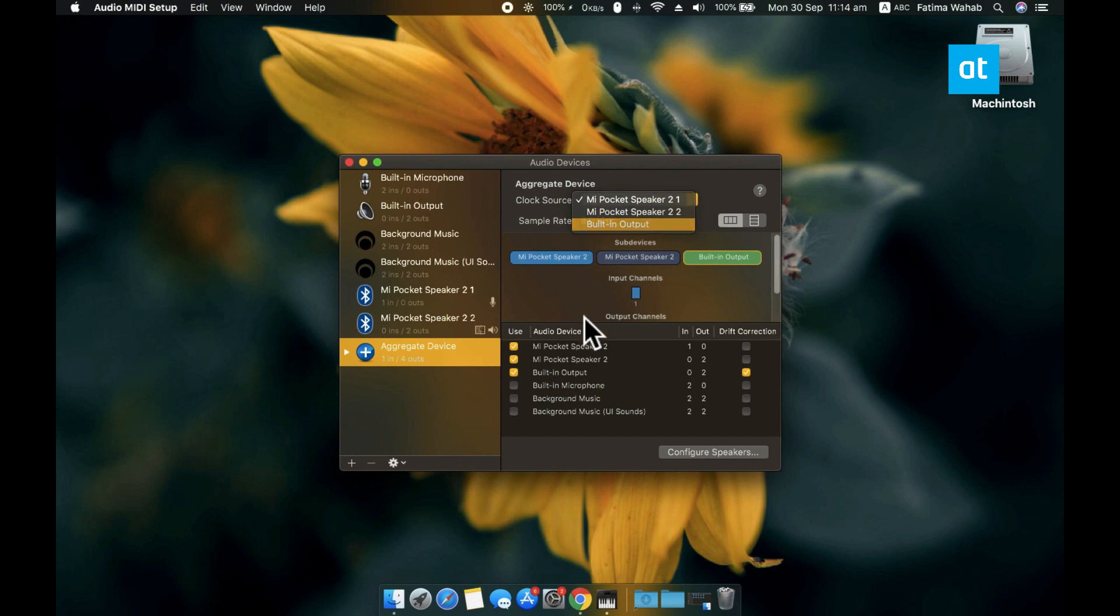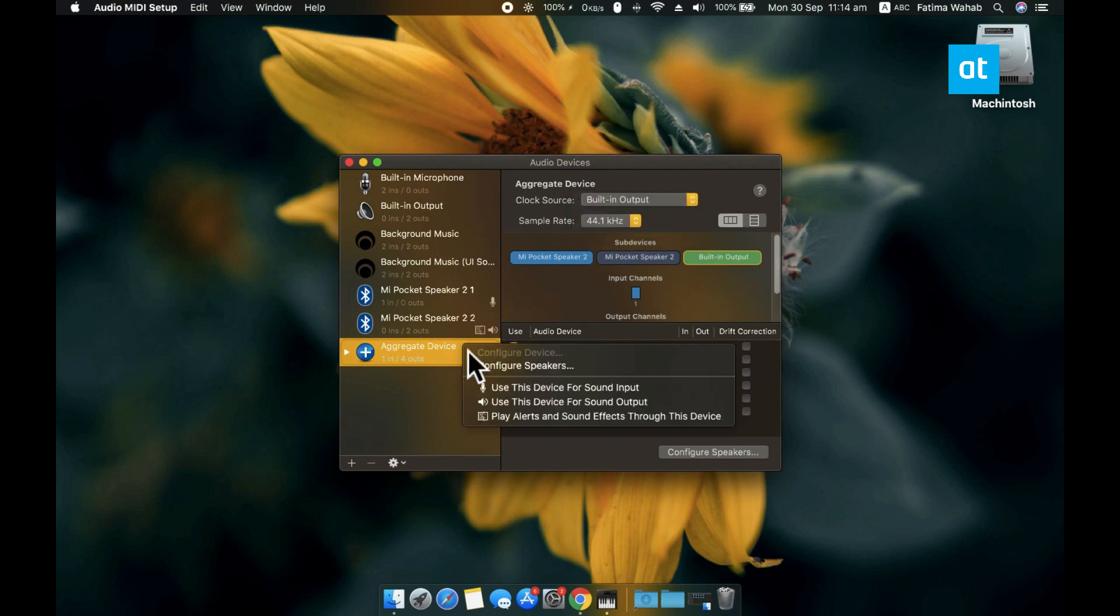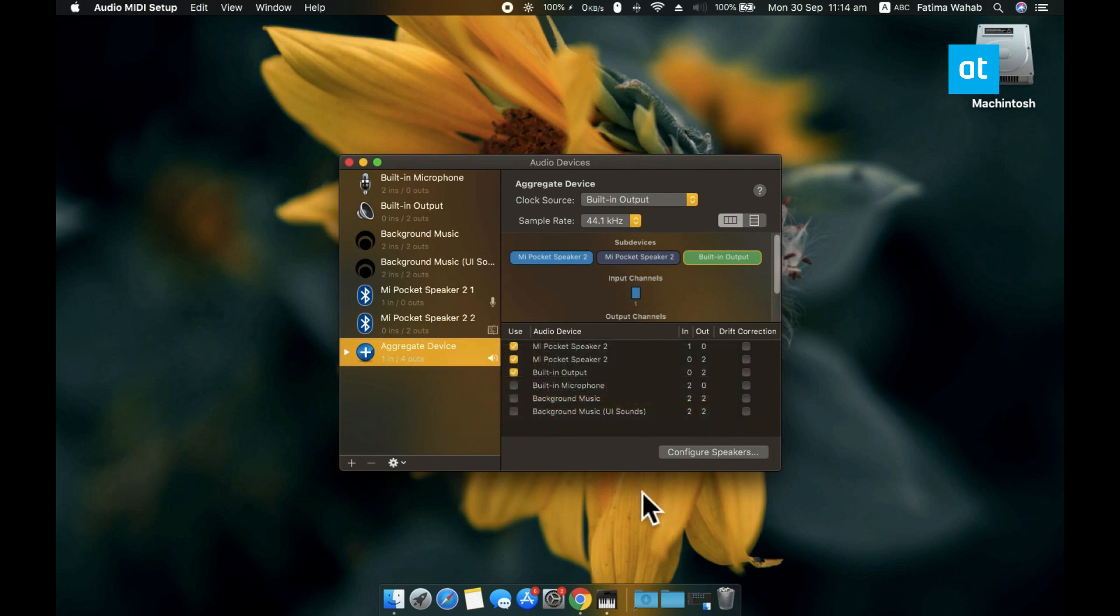After that, all you need to do is right-click the Aggregate Device that you added and select the Use This Device for Sound Output option. And when you play audio on your Mac, it is going to be routed through all the audio devices that you added to the Aggregate Device.